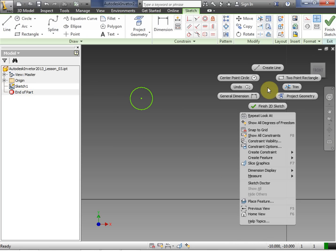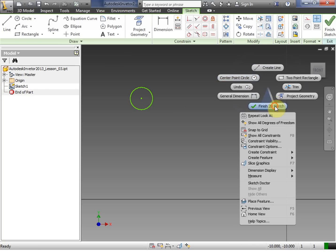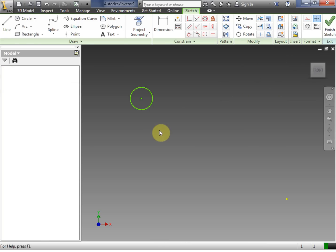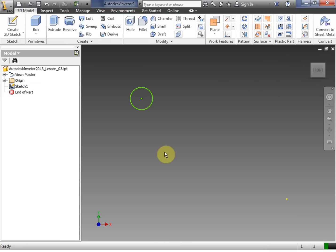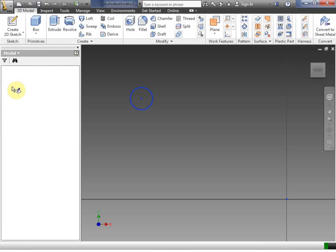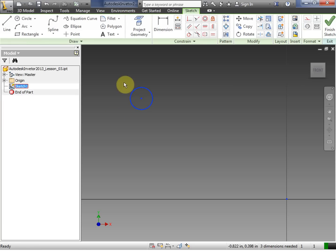So notice what just happened there. So if I right click and click finish 2D sketch, I can get out of 2D sketch mode. Notice here on our explore bar that sketch one is not highlighted. So we're going to double click sketch one again.